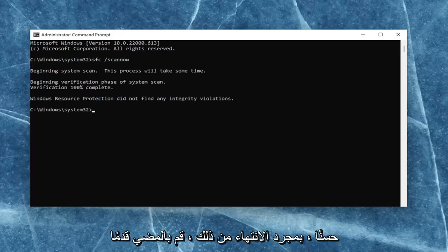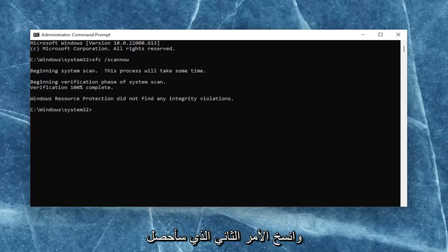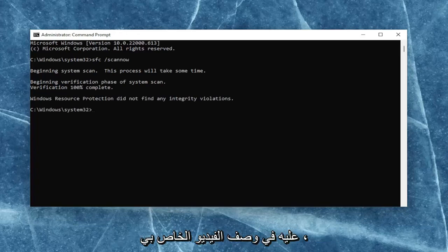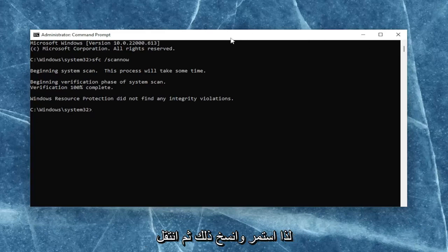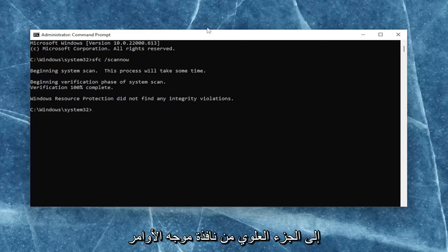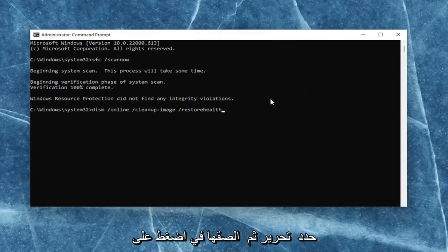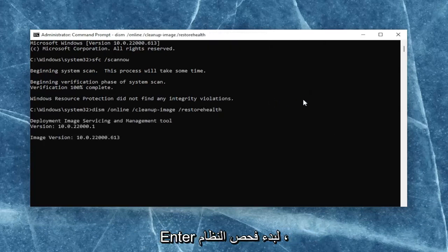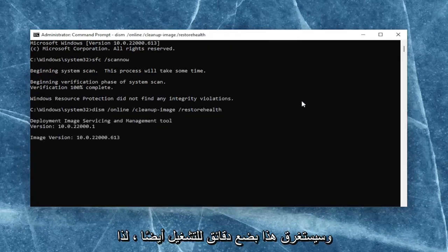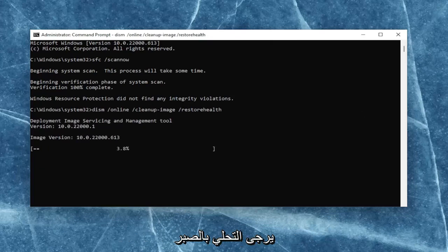Once that one is done, go ahead and copy the second command I'm going to have in the description of my video. Go ahead and copy that, and then go up to the top bar of the command prompt window once again. Right-click on it, select edit, and then paste it in. Hit enter to begin the system scan. This will take a couple of minutes to run as well, so please be patient.